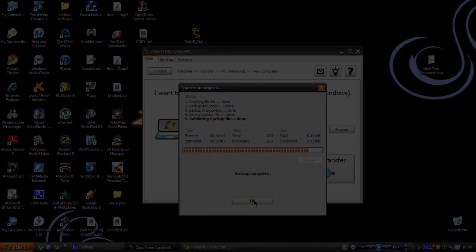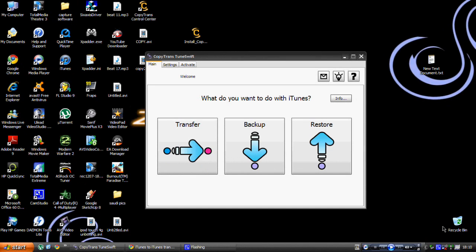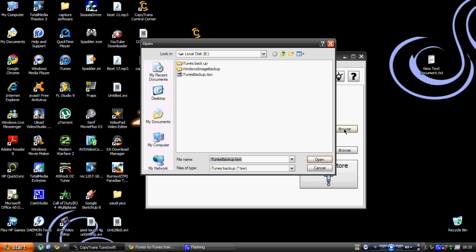Once you're on your other computer, go through the same process to install CopyTrans TuneSwift. After installing, open it up and click on Restore, then browse for where you saved your iTunes backup — I saved mine on my external drive.